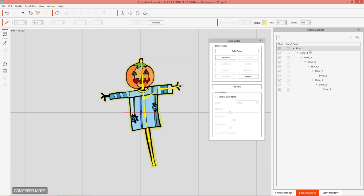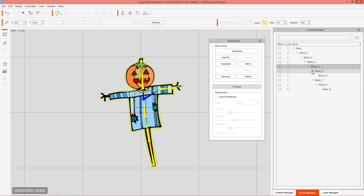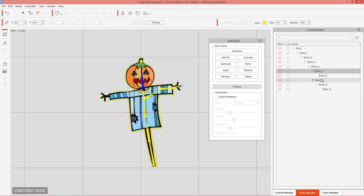You can see the bone hierarchy in the right-hand panel: Bone 4 is the chest base — the parent bone. Bone 5 is for the head, and Bone 7 branches off to form the arm.